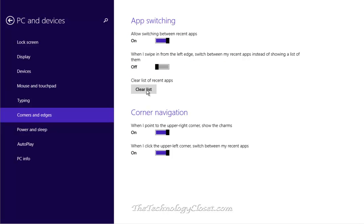On the right side in the center of the screen, clear list. Just put a check mark there.